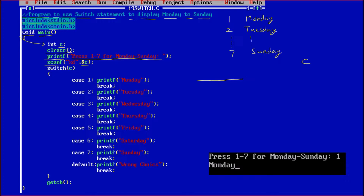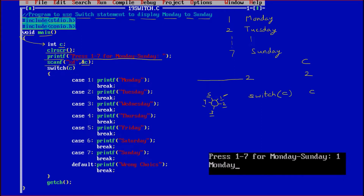Let us suppose that the user has entered 2. Now this value will be stored into c at the address of c. To understand what switch is — we have a fan at home and on the fan we have a regulator. On the regulator we have 1, 2, 3, 4, 5 — numbers written over there. If I put the regulator on 1, the speed will be at level 1. So for every value there is something different — for 1 something, for 2 something, for 3 something, similarly for 4 and 5. The variable c can have any value that will depend upon the user.